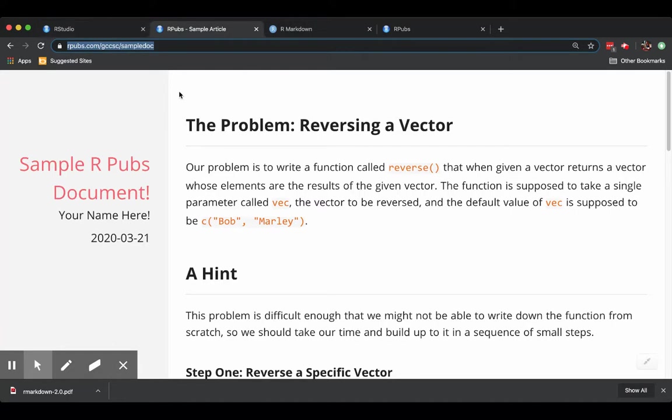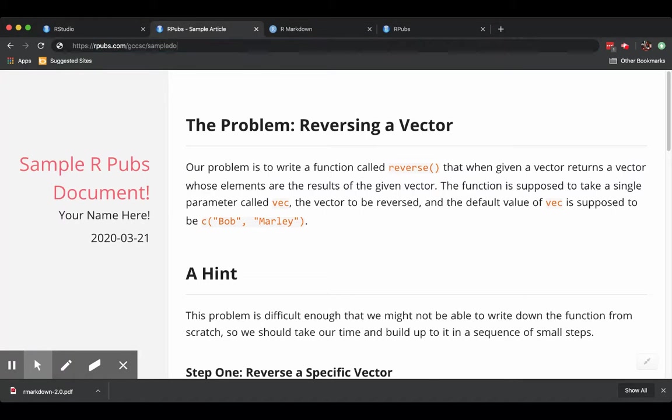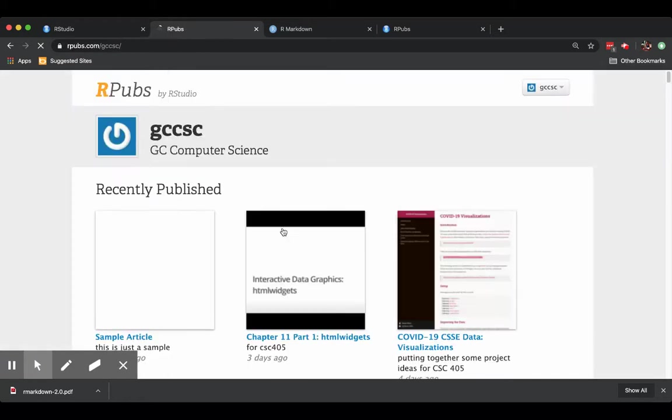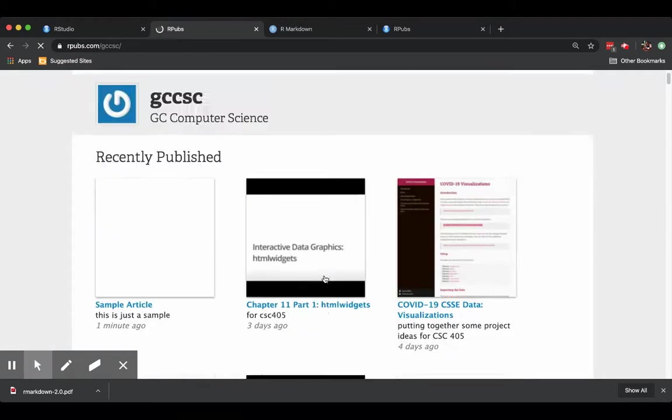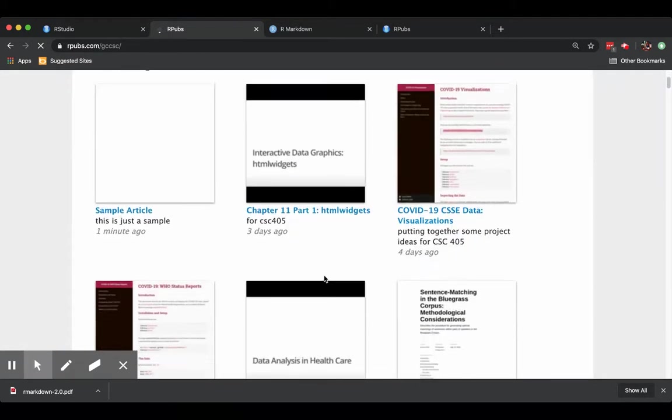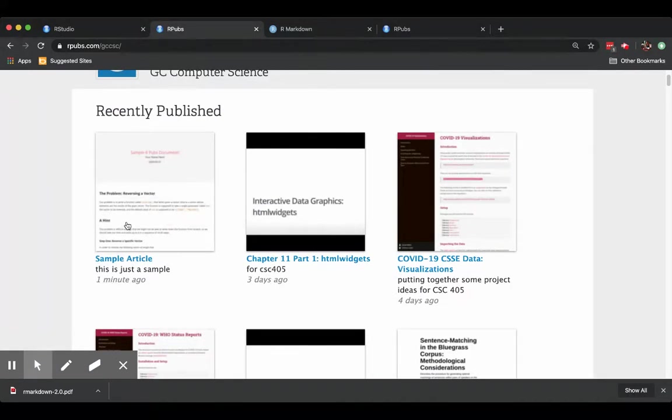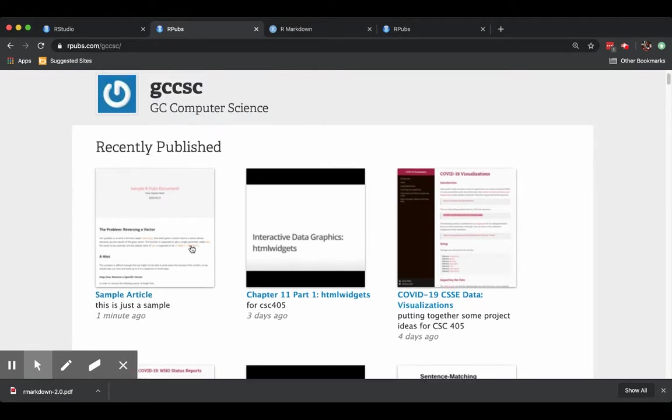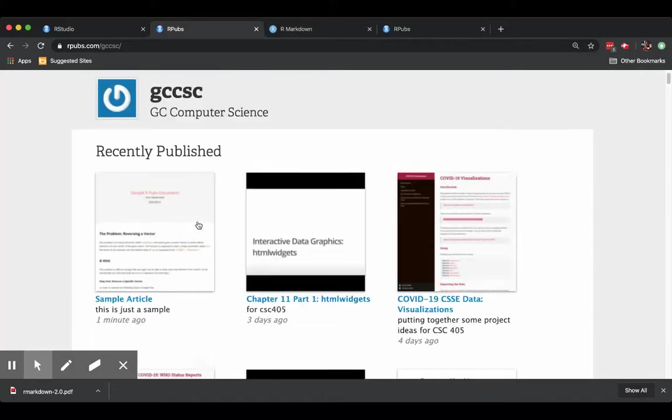And by the way, once you have an account, then you can always see all of your documents by just going to rpubs.com forward slash your account name. And then you have a complete list of everything that you've published. So this recently published article where the thumbnail just showed up is the last thing that I published. And you can always get to the article that way through links.